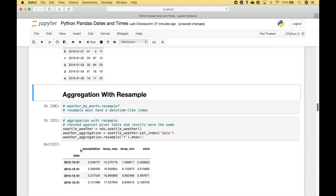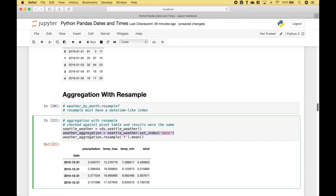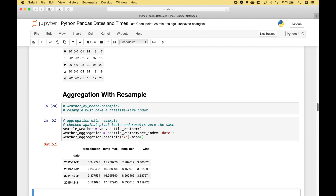In this example, we're going to go over how you can aggregate your data using resample. We're going to use the Vega Datasets Seattle Weather data frame, and we've set the date as the index. We want to aggregate the data by year, so we reference the dataframe.resample() using 'Y' for year, and then take the mean. Running it gives us years 2012 through 2015 as the index, with the mean of precipitation, temperature max, min, and wind for each year.